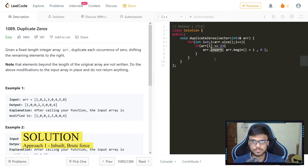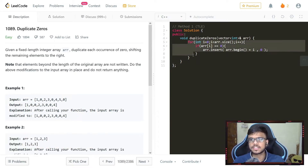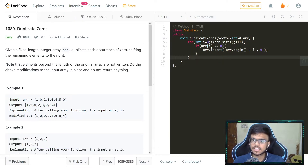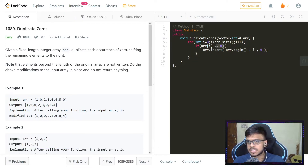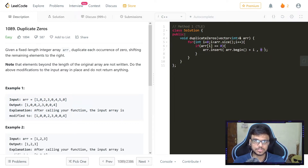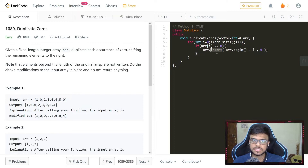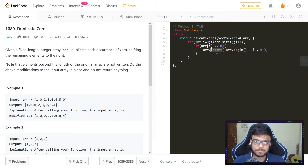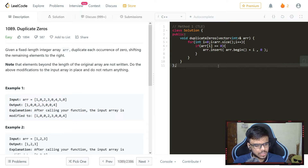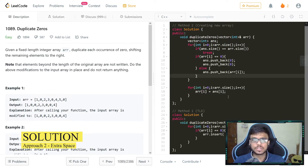The most brute-force approach is using the insert function present for vectors. We iterate through the vector array, check if any element is zero, and insert a zero at that position. The problem with this is that it would cause a TLE, because the insert function shifts every element every time.